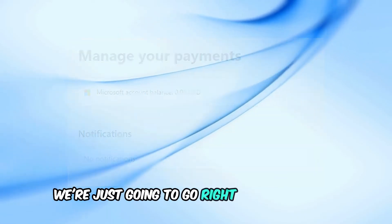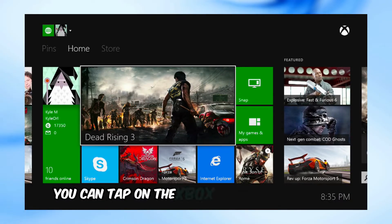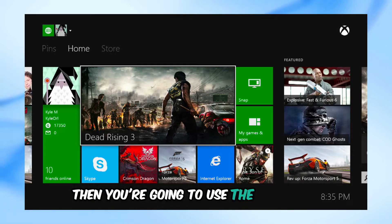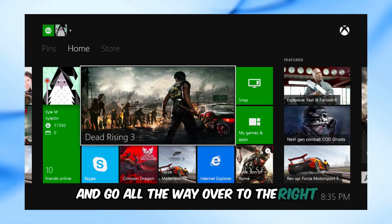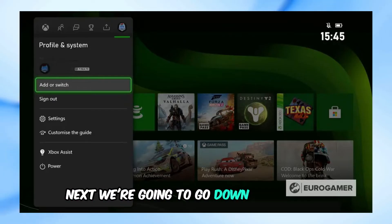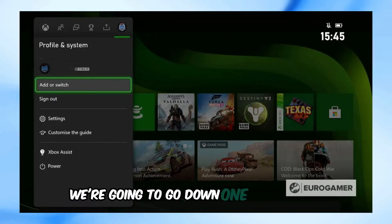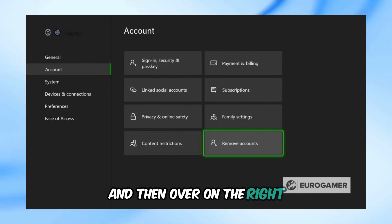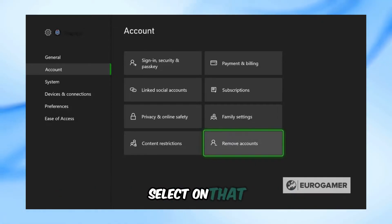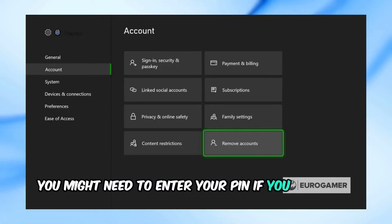First, we're just going to go right to the settings. You can tap on the Xbox button right there. Then you're going to use the R1 button and go all the way over to the right to your avatar right there. Next, we're going to go down to settings, then down to account, and then over on the right we're going to go to payments and billing. Select on that. You might need to enter your PIN if you have one set up.